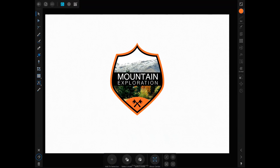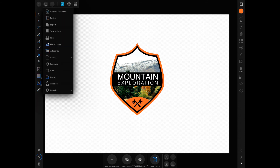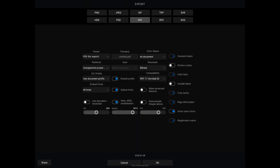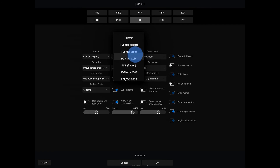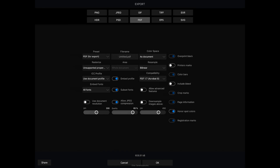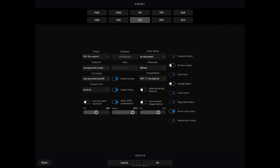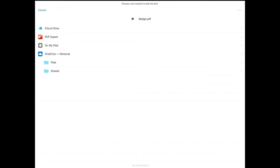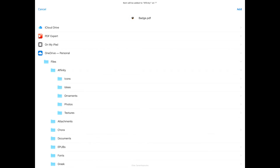Last one is the PDF option. You have a lot of presets here for print and so on — I'm just going to leave it as Export. Just make sure you have embedded fonts so the fonts come through. Leave everything as is, rename this to 'Badge,' hit Enter/Return, and save it out to the cloud.